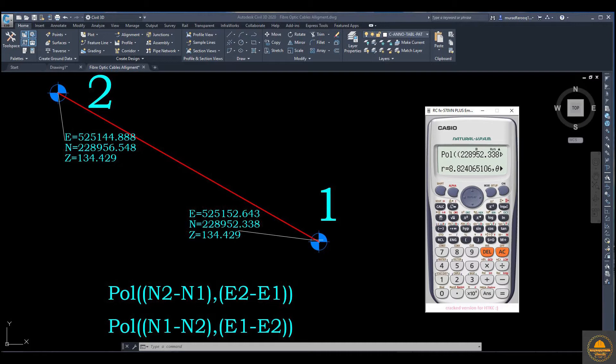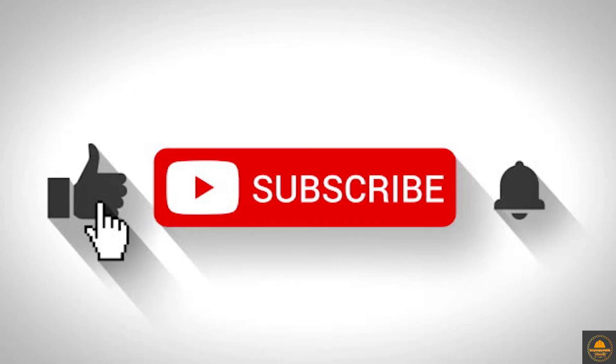We will calculate the distance between two points and also calculate the bearing, forward bearing and back bearing, by using scientific calculator. We will also check the same distance in AutoCAD or Civil 3D. This is very important for all engineers and surveyors.